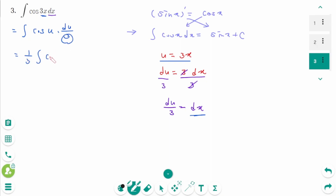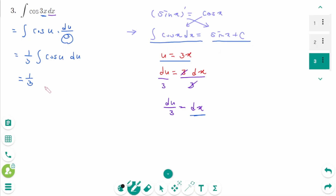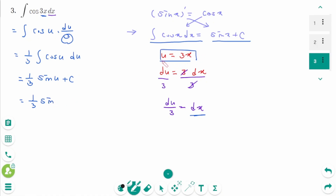Back to the original: the integral of cos(3x) becomes 1/3 times the integral of cos(u) du. Since the integral of cos(u) du = sin(u) + c, we get 1/3 sin(u) + c. Substituting back, u = 3x, so the answer is 1/3 sin(3x) + c.